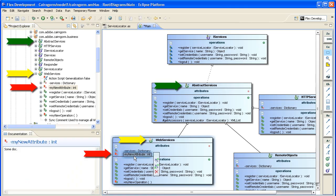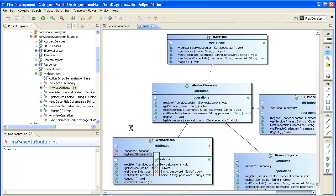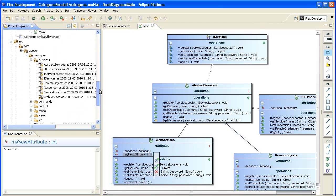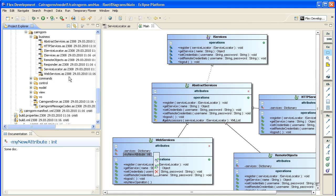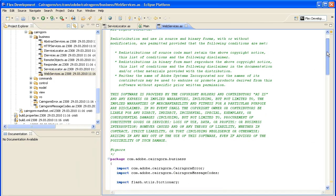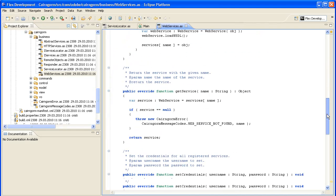Green means it's in sync with the code. Red means that the element is not synchronized with the code. Yellow means that the element itself is in sync but its children are not — one of them or several. After synchronization, everything turns green. Let's look at the source file.